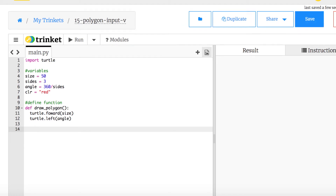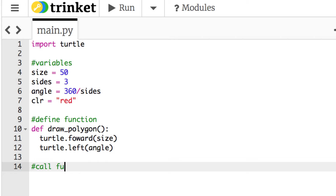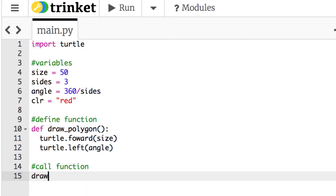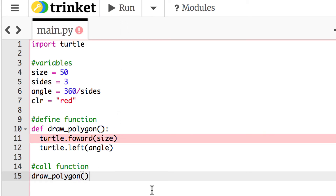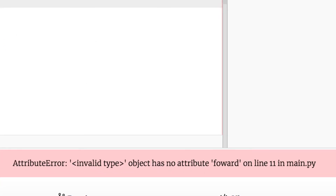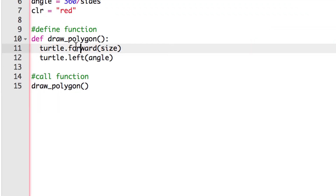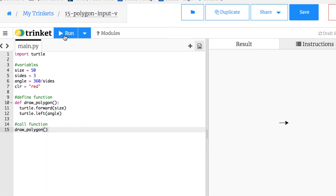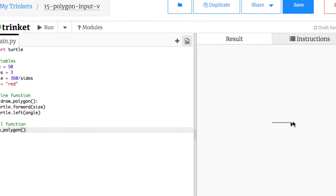To call the function, I'll add a comment and then just write draw_polygon — you just rewrite the function name. When it runs, it imports the turtle module, sets the variables, defines the function, and then calls it. I ran it and got an error — 'object has no attribute forward' — turns out I spelled forward wrong. After fixing the spelling, it runs: the turtle goes forward and turns, making a triangle turning 120 degrees.